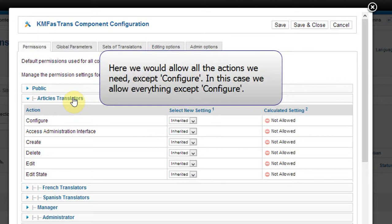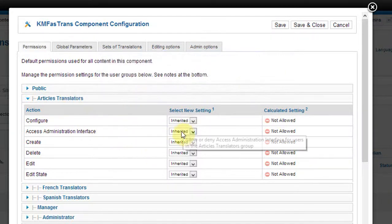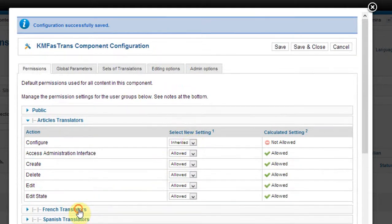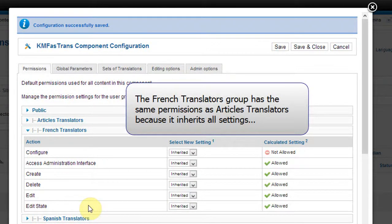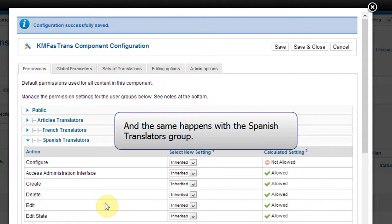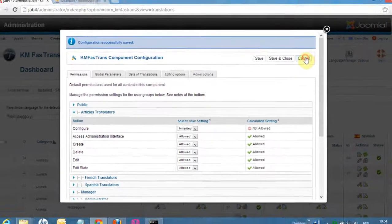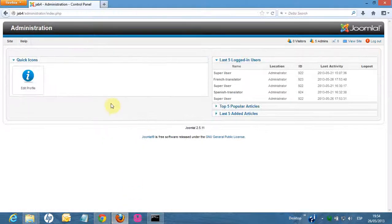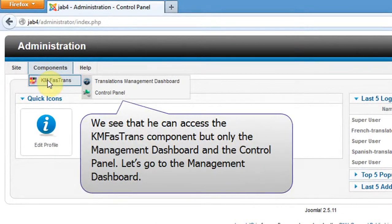What we have to do now is to give the group Articles Translators access permissions to the KM FastTrans component. Here we would allow all the actions we need except Configure. In this case, we will allow everything except Configure. The French Translator group has the same permissions as Articles Translators because it inherits all settings, and the same happens with the Spanish Translators group. We see that the translator can access the KM FastTrans component, but only the management dashboard and the control panel.